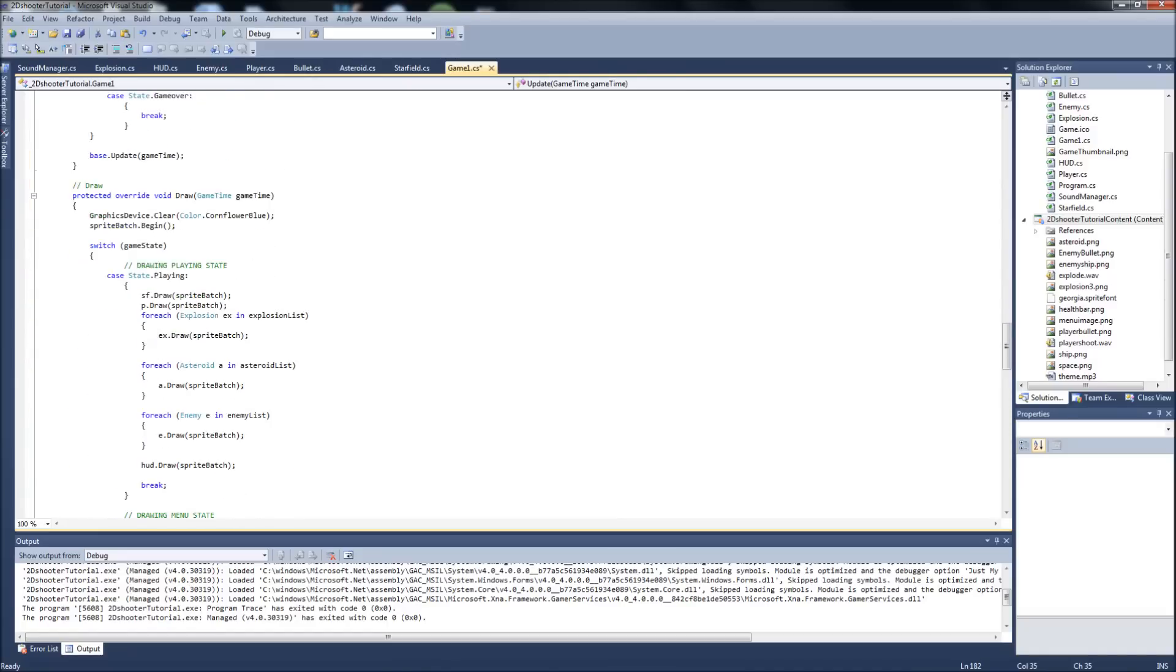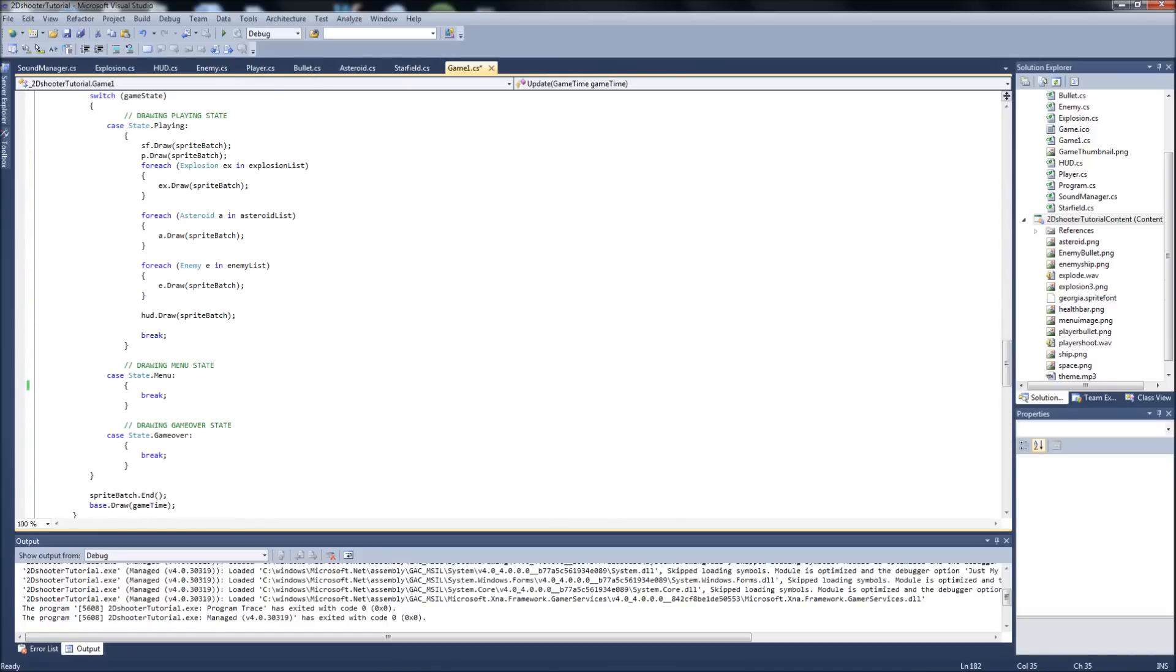So this is it for updating menu state. We're going to go down to our draw now and do the drawing that we need to do for our menu state. This is going to be really simple.